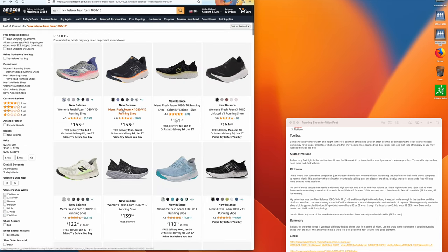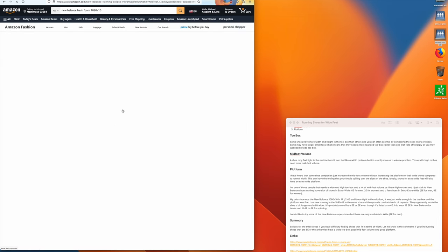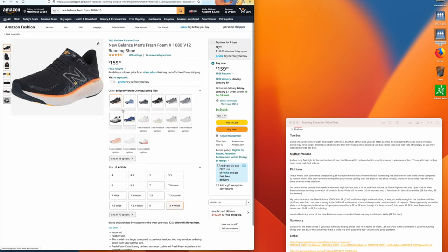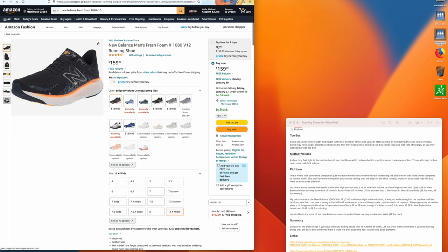Now in the V12, they made the toe box wider, they made the toe box taller, and they increased the midfoot volume. So I don't have any problems running in this shoe in my normal 11 and a half size.